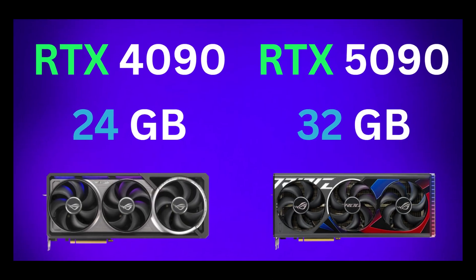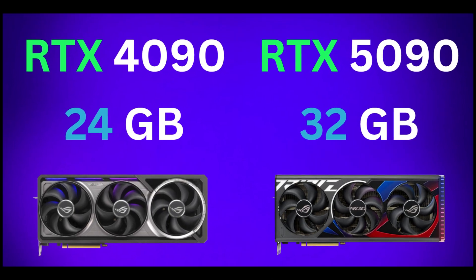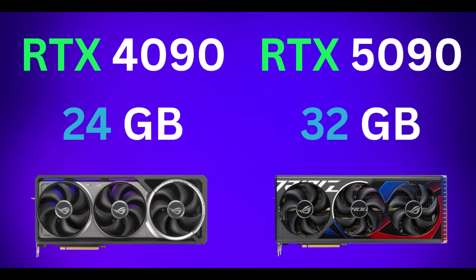Alright, I hope you find this video useful. Please let me know what you think and what you want to run on the 5090 in the comments. Please subscribe to the channel for future content. Thank you and goodbye.